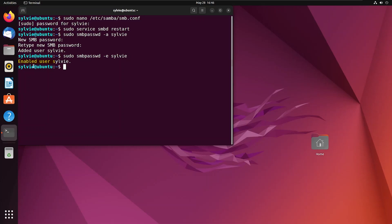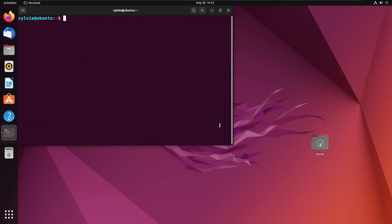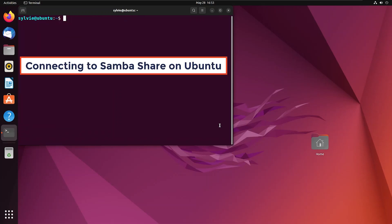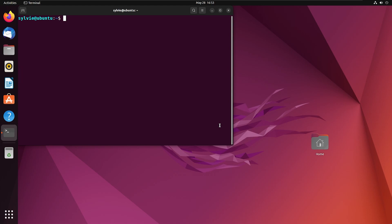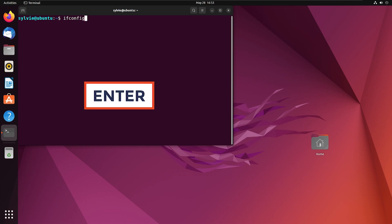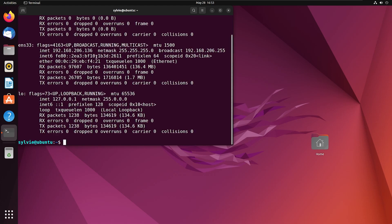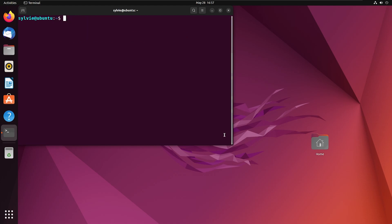As you can see, the user is enabled. Now I'm going to connect to the Samba share on Ubuntu. But before that, I'm going to check the IP address of the server using the ifconfig command. As you can see, this is the IP address of the server. Let's use Samba client to connect to the Samba share.